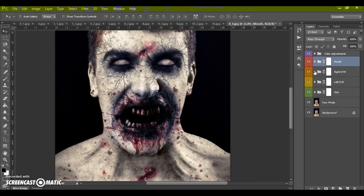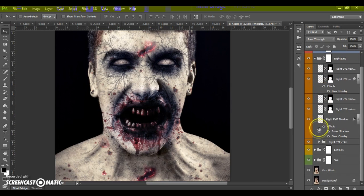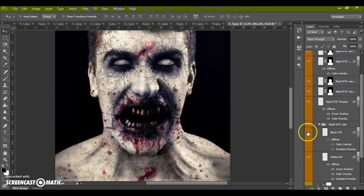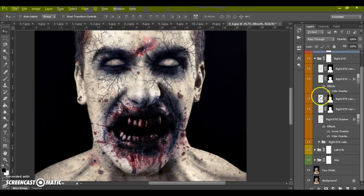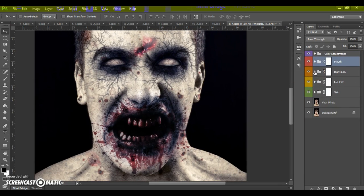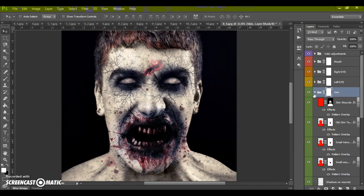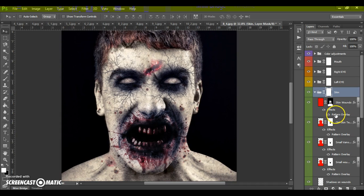In the Right Eye folder, you can change the color of the eye to black and white. Same with the Left Eye folder. In the Skin folder, we have the Skin Wounds layer, where you can change the size of the skin wounds by double-clicking on Patterns Overlay.